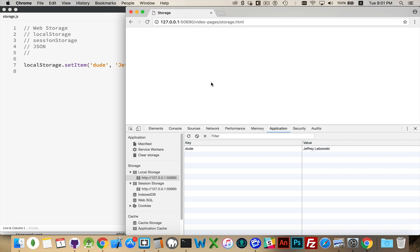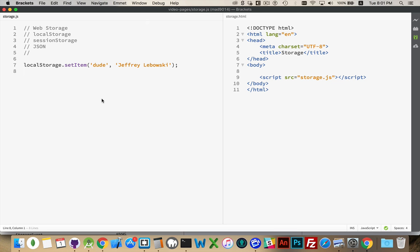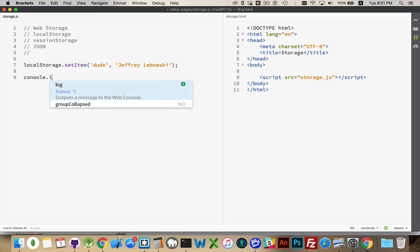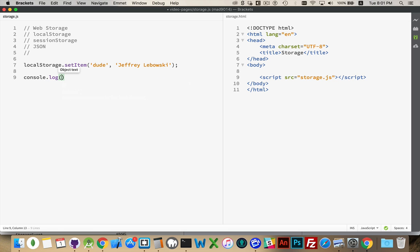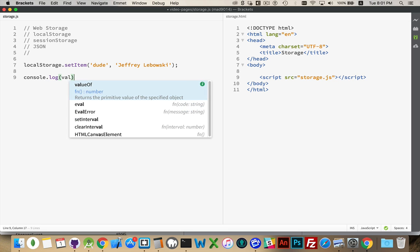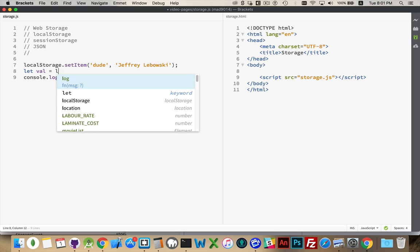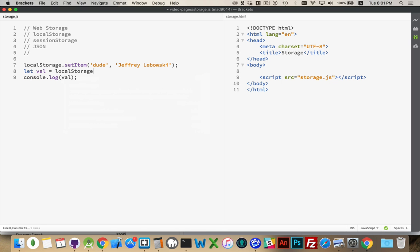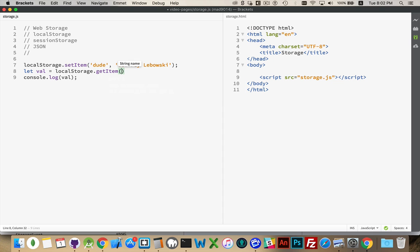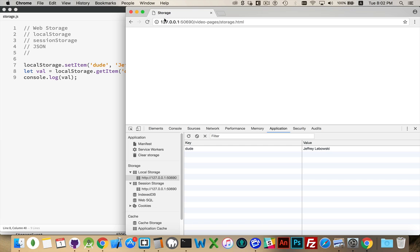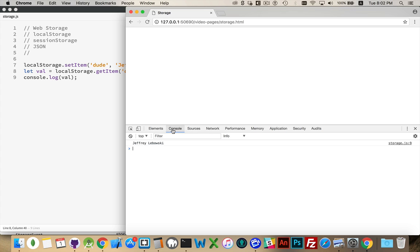So I refresh this. There we go. There's the key. There's the value. If I ever want to retrieve this, I'm going to be logging that out. And I'm going to retrieve from local storage, getItem. And I want to get the one called dude console.